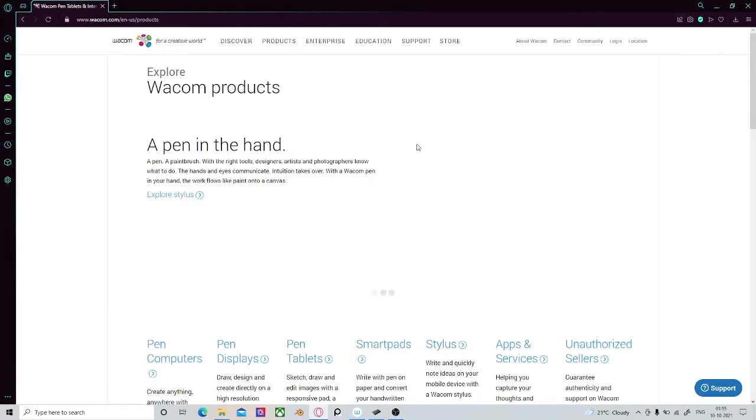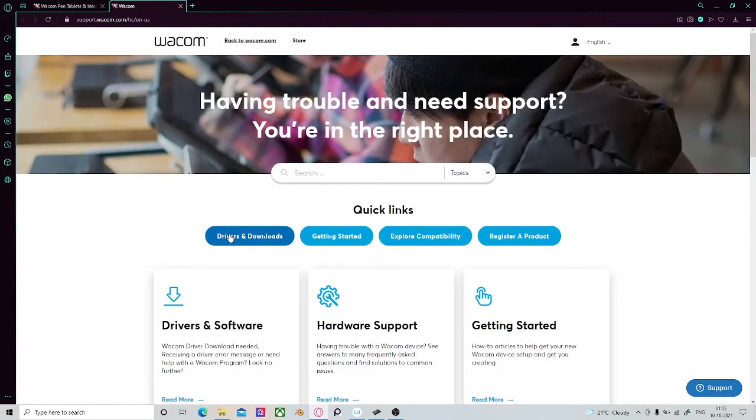Once the page is loaded, head over to Support and then click on Drivers and Downloads.